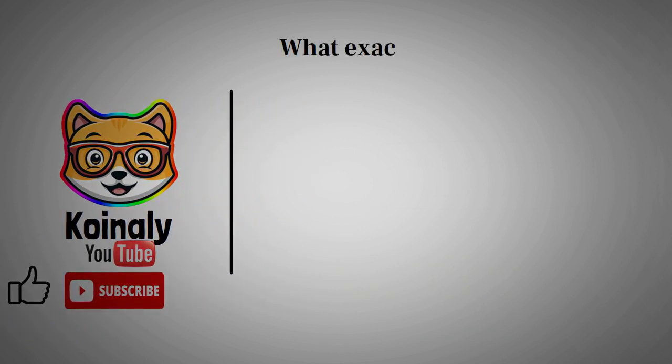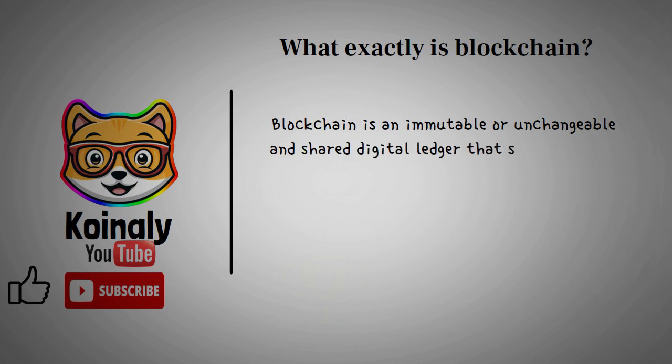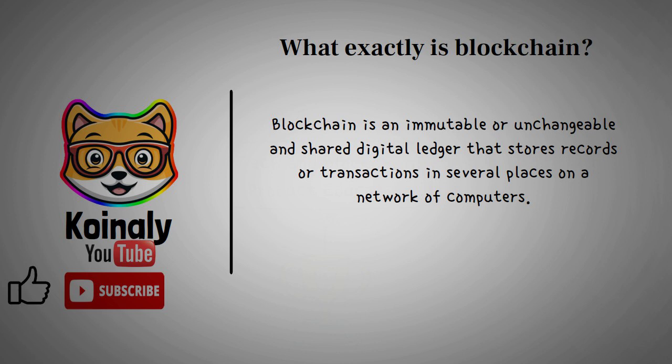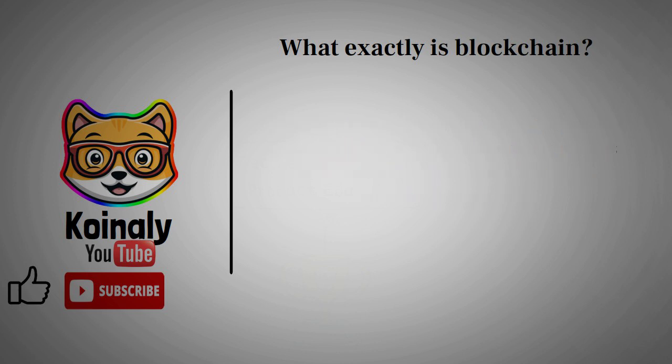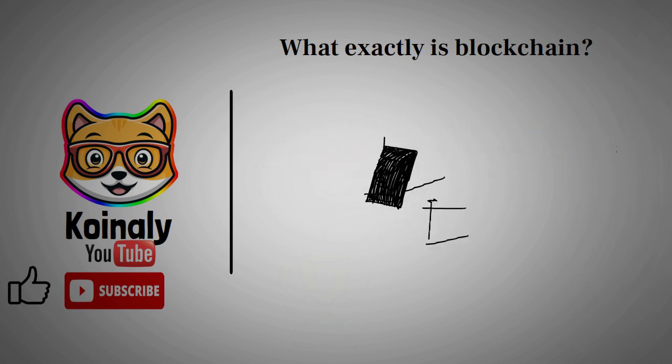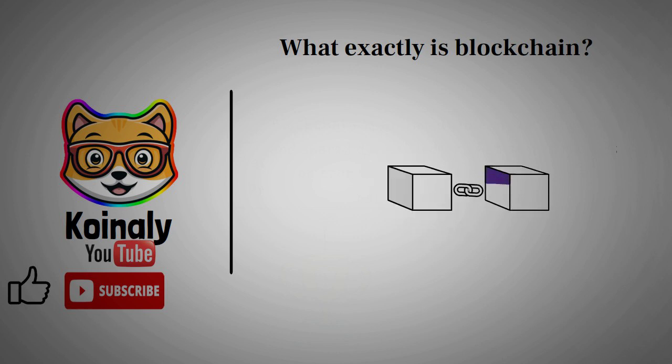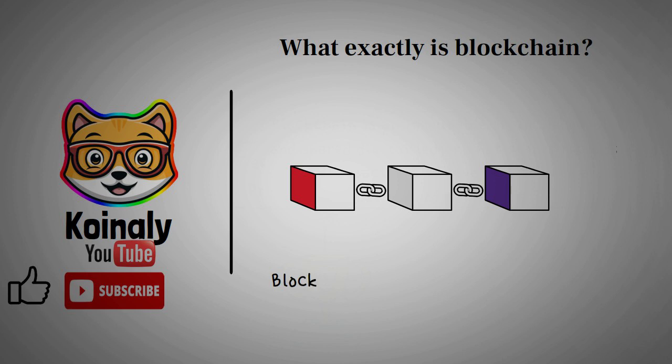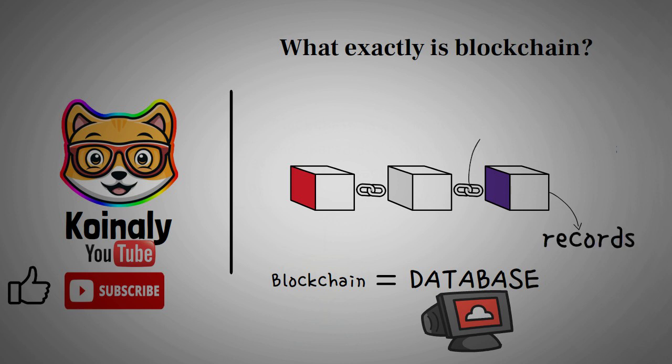What exactly is blockchain? Blockchain is an immutable or unchangeable and shared digital ledger that stores records or transactions in several places on a network of computers. Here, each verified transaction is added in a space called a block that links with other subsequent blocks with the help of cryptography, forming a chain. If that definition seems too difficult, which I know might be for most beginners, let's understand blockchain technology in simpler terms. Blockchain is a kind of database that stores data or records on a computer electronically. A block means a space that contains records, while chain in this context means a link connecting records.